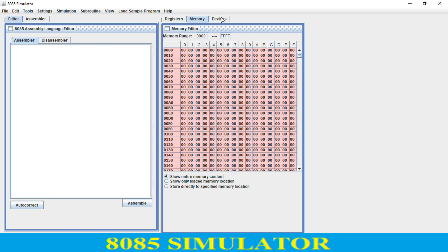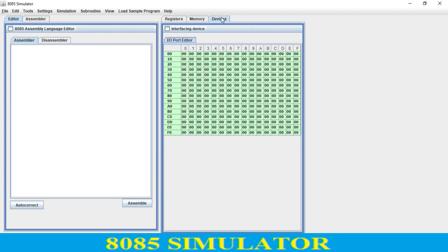If you want to work with different input/output operations, over here we have different I/O ports also. It is 8-bit, so 2 raised to 8 equals 256 — we have 256 I/O port addresses available over here.